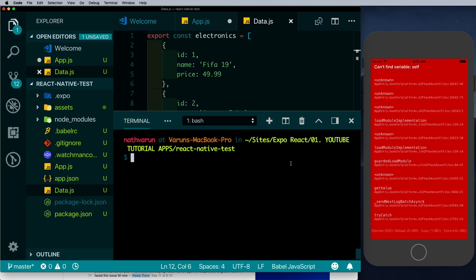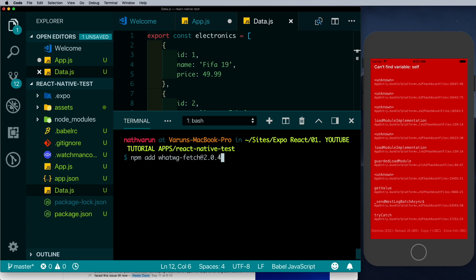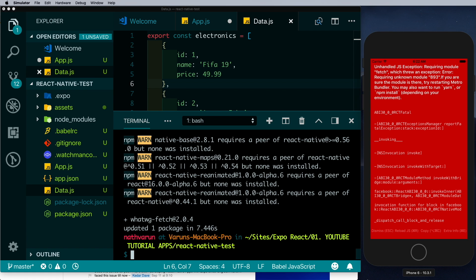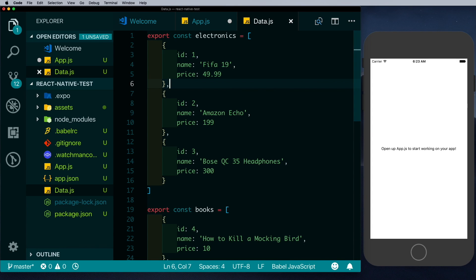After installing the dependencies you might get a red screen, for which you can run npm install again. You may also get a screen saying 'can't find variable self' — that's because a particular package dependency for Expo has been updated and we need to downgrade it. Run npm add with the code shown and downgrade that dependency to version 2.0.4. Once installed, exit your simulator and restart your Expo project and it should be working again.